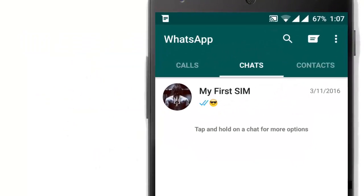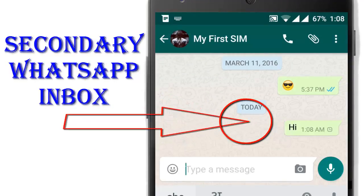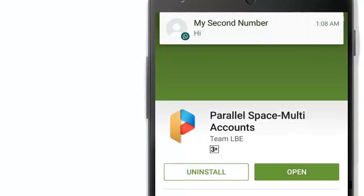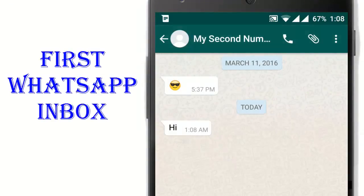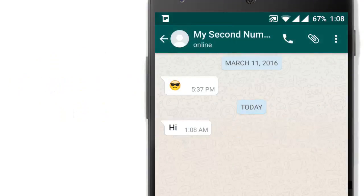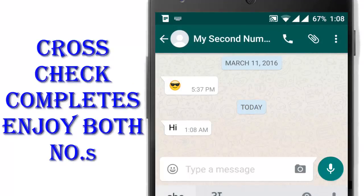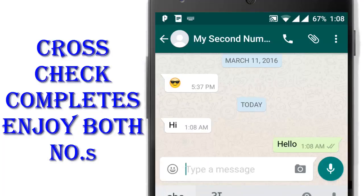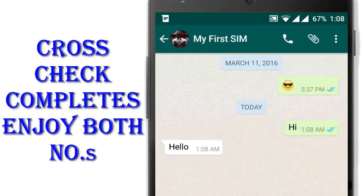This is my first number where I will send a message saying 'hi', and I will confirm whether I got the message or not. My second number received a message saying 'hi' from my second SIM, and you can see there is an online status on my second number. I will reply 'hello' — and you can see on my second number that reply is there — that's 'hello'.